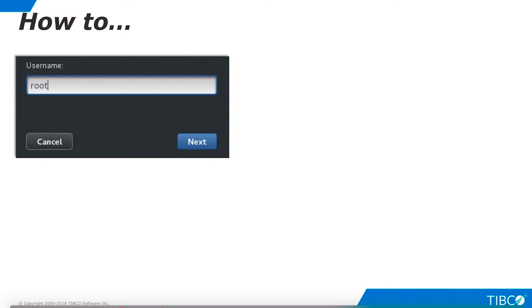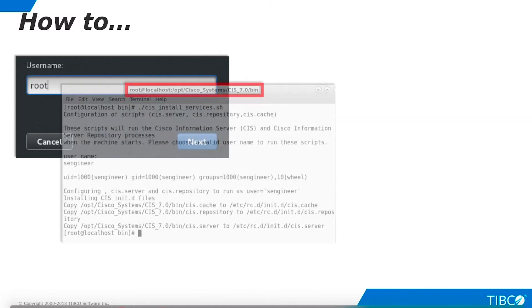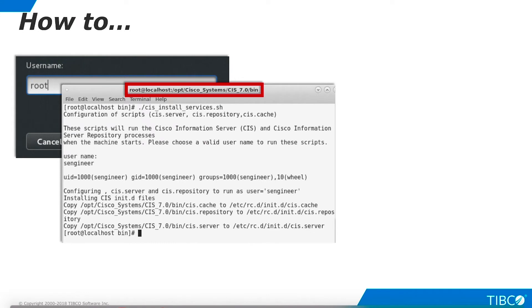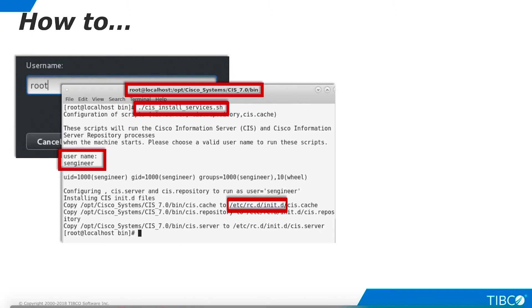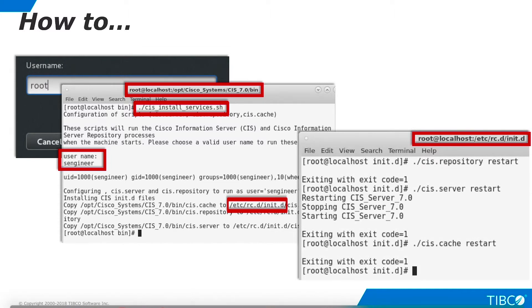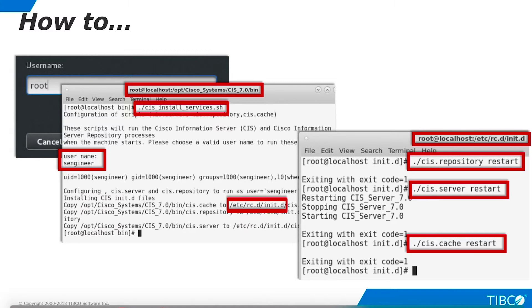Now we want to set these services so they will automatically restart when the machine is rebooted. To do this, you must log in as root. Navigate to the installation's bin directory as shown here and run this command. Enter the name of a non-root user to restart the services. Note the target directory of the script. Now navigate to the target directory and run the scripts shown here. TDV services will now restart whenever the machine is rebooted.